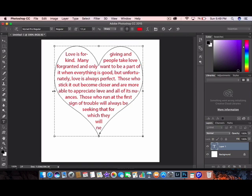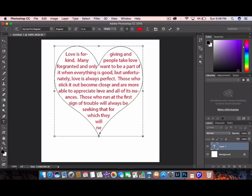Oh darn it, I forgot something really important. When you've clicked on your text, just make sure that your center text is chosen. That's how you want your text to be inside of your shape. You want to make sure that you center it.